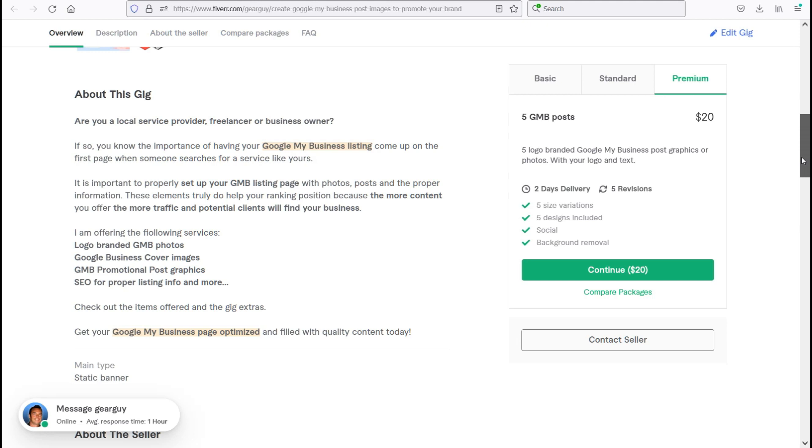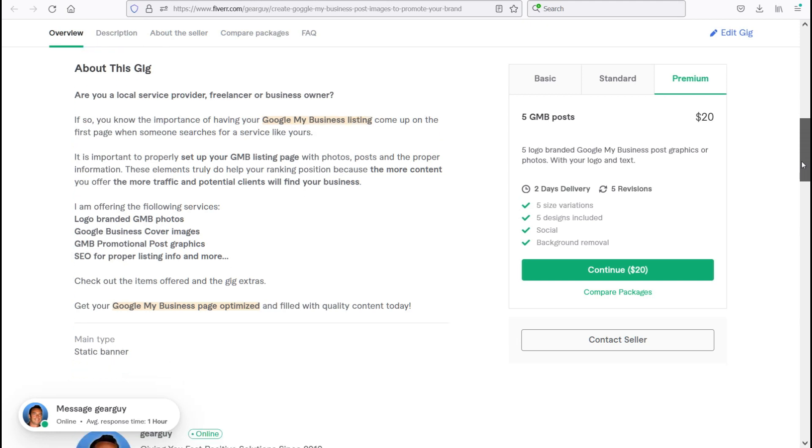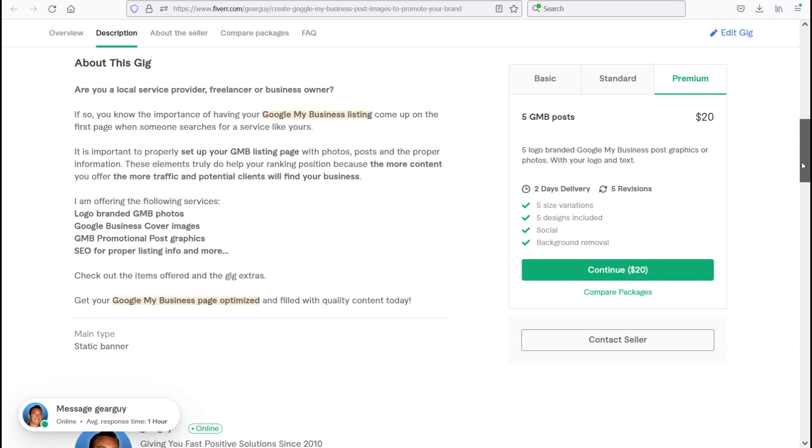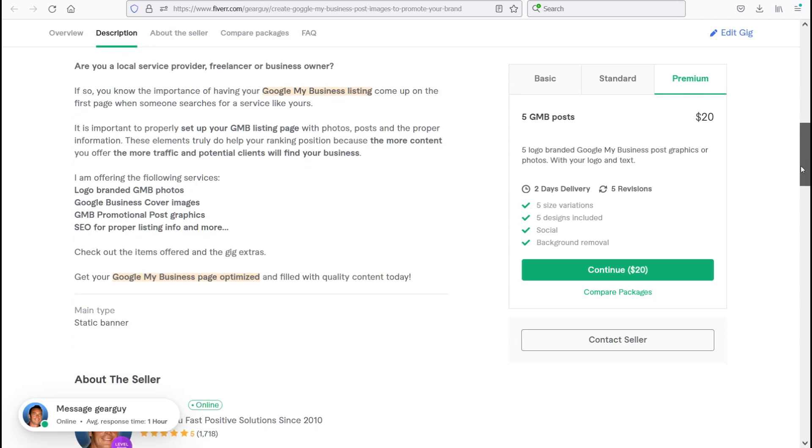Let's talk about this gig. Are you a local service provider, freelancer, or business owner? If so, you know the importance of having your Google My Business listing come up on the first page when someone searches for a service like yours.